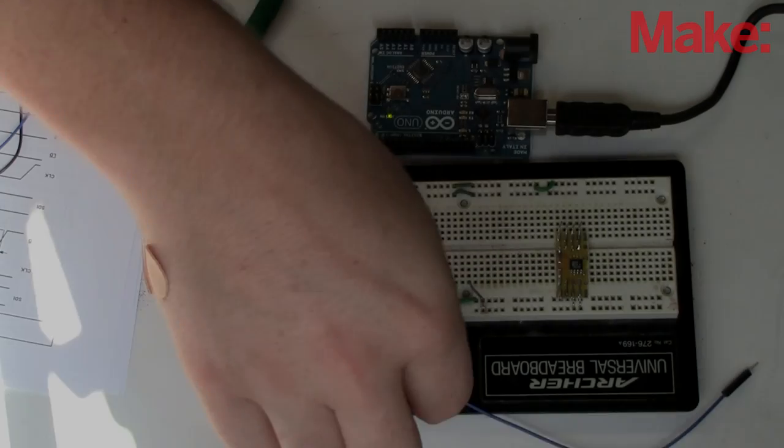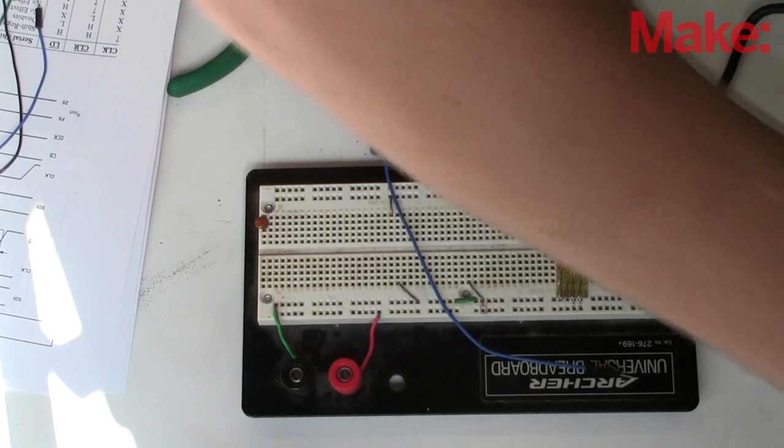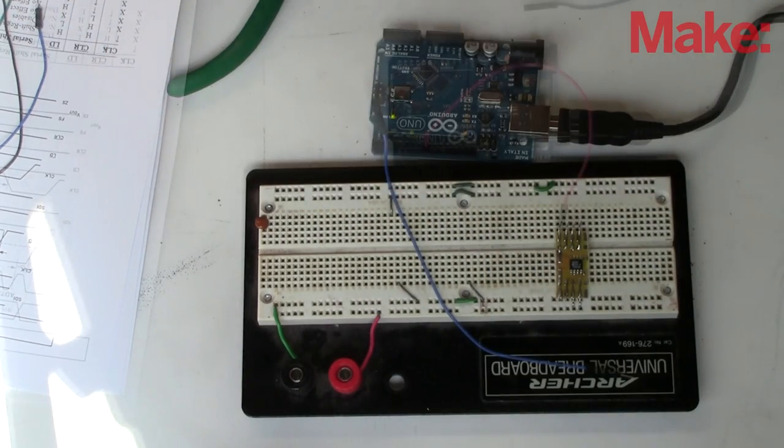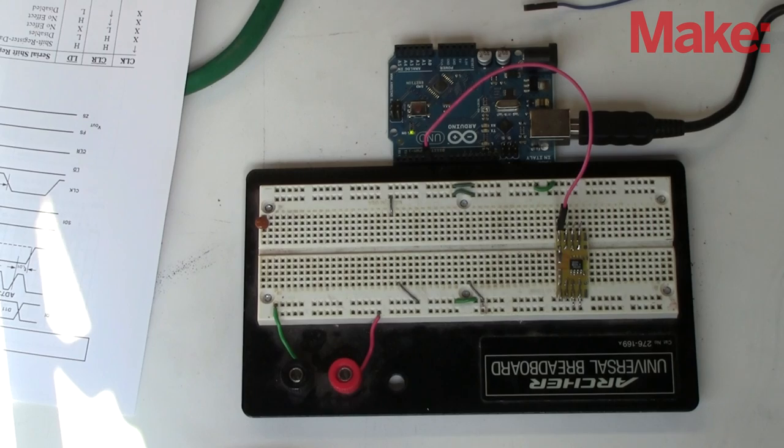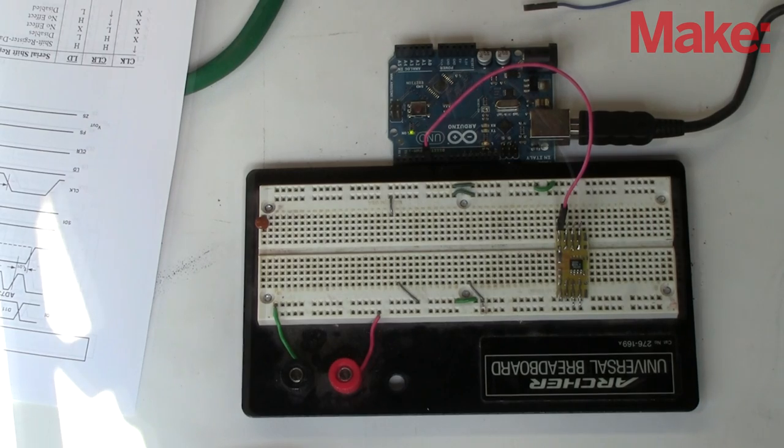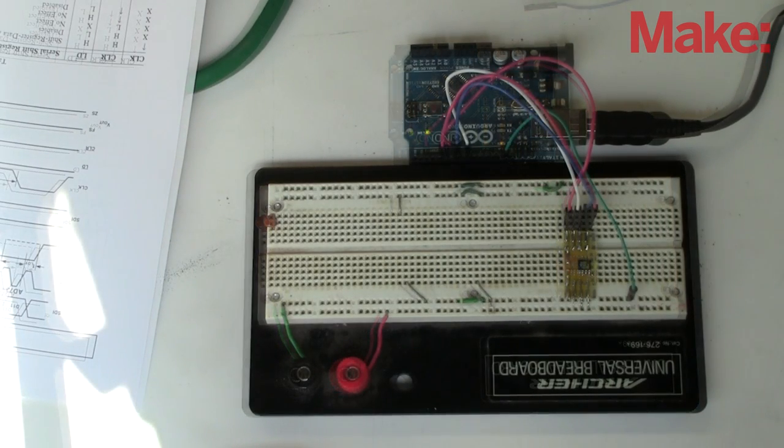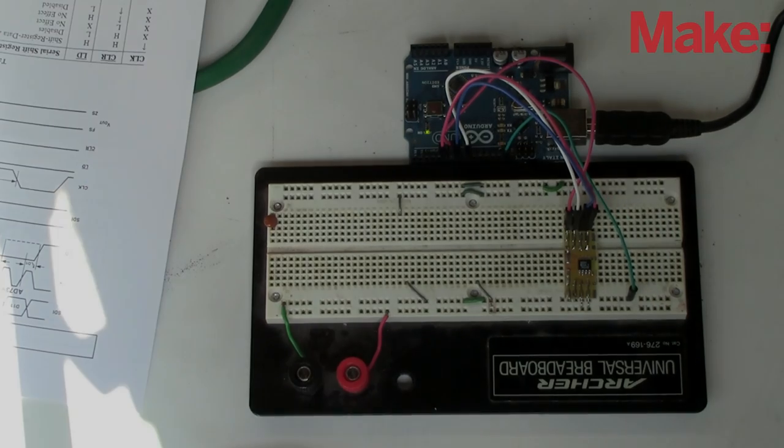From here I'm going to take it to my breadboard just to do some tests. So I wire it up, hooking the inputs and outputs to the Arduino, making sure I have all the pins aligned correctly, and then I'll write a simple sketch to test it out.